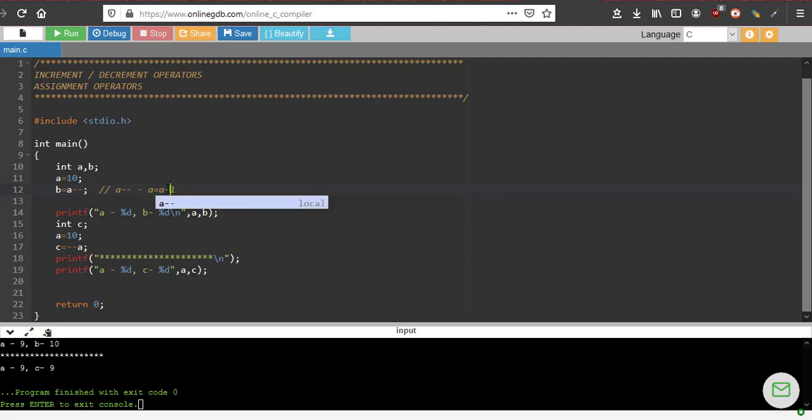Again here what has happened, first value of a is reduced by one, then it has passed to c. So c has become 9 and a is also 9. So this I hope you understood. We will continue in the next video.